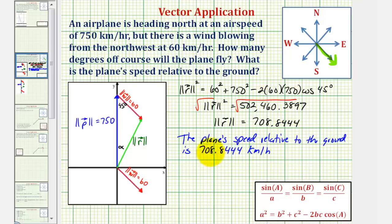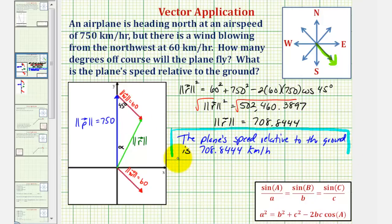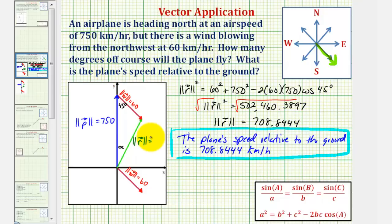Notice how this is slower than the speed of the plane in still air, because the wind is slowing the plane down. This answers the second question. Now let's label this as 708.8444 and answer the first question: how many degrees off course the plane would fly.